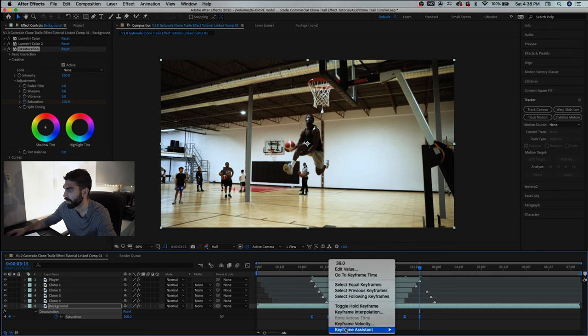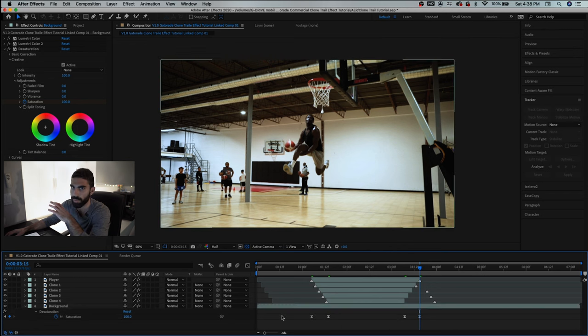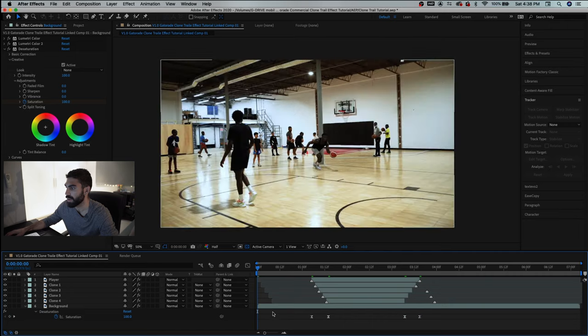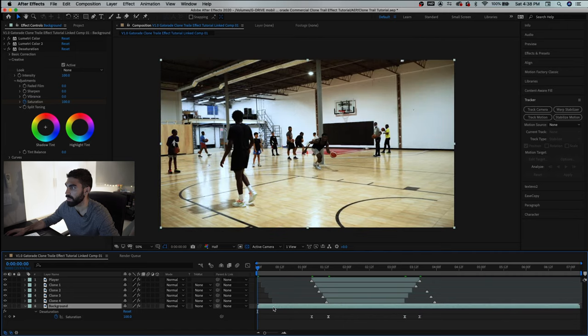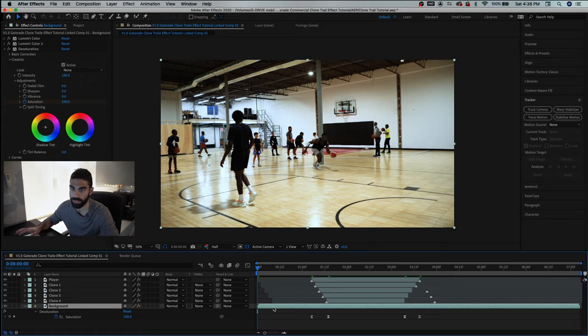Let's control let's click all of these and click f9 to easy ease or you can right click and go keyframe assistant easy ease. This makes your keyframes a little bit more smooth as they come on and off and now we can play back our full recreated Gatorade clone trail effect that we did in Adobe After Effects.